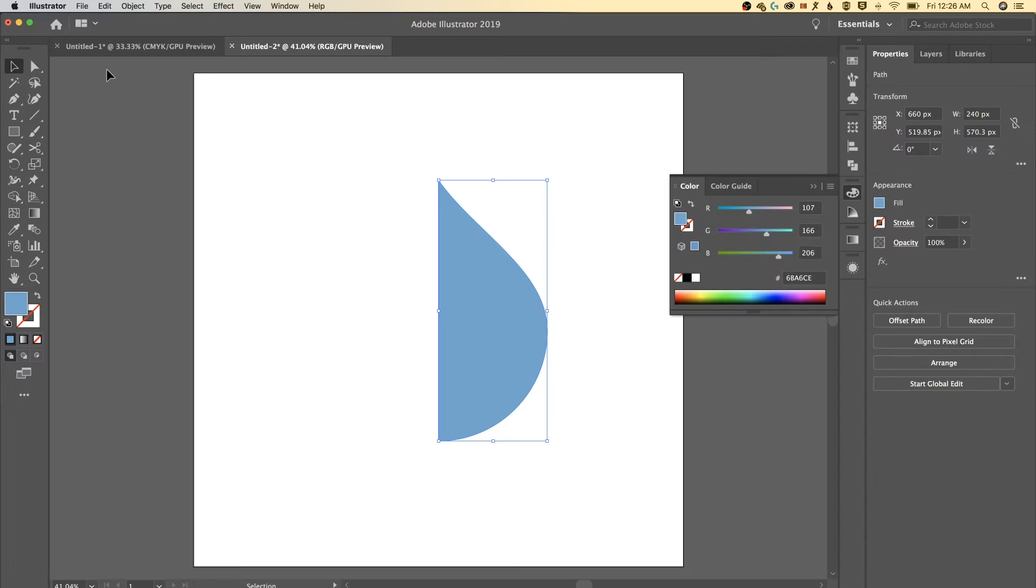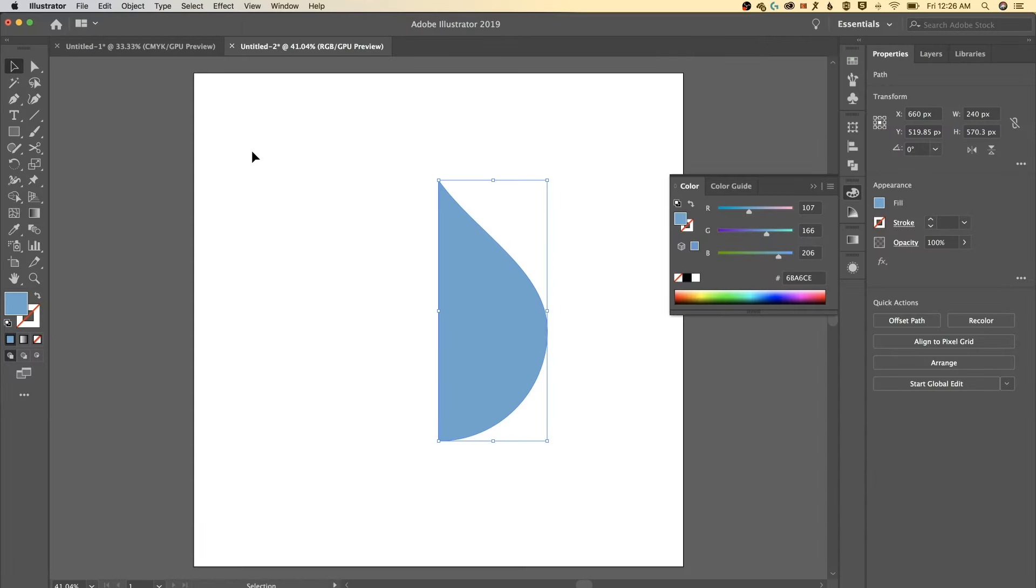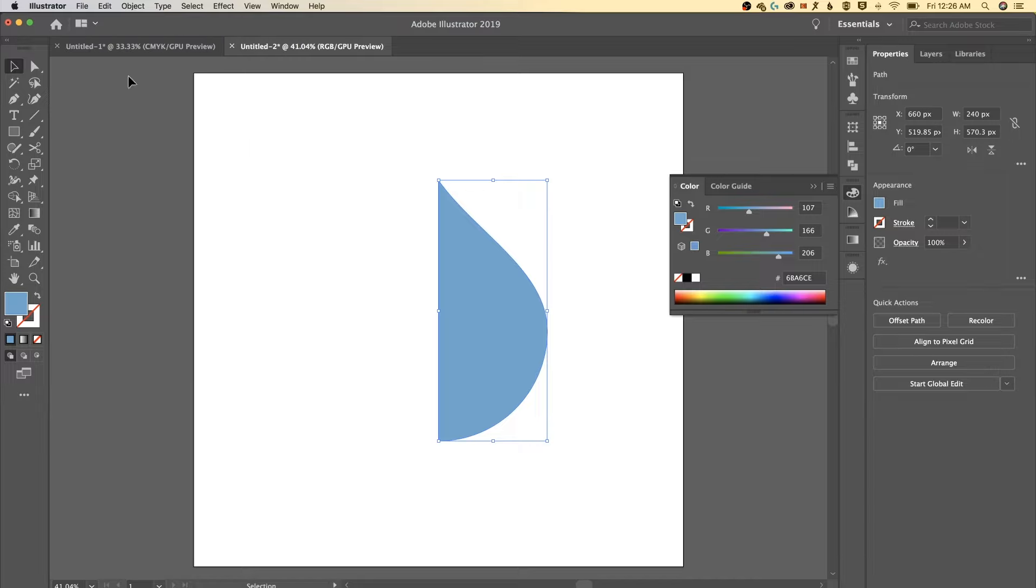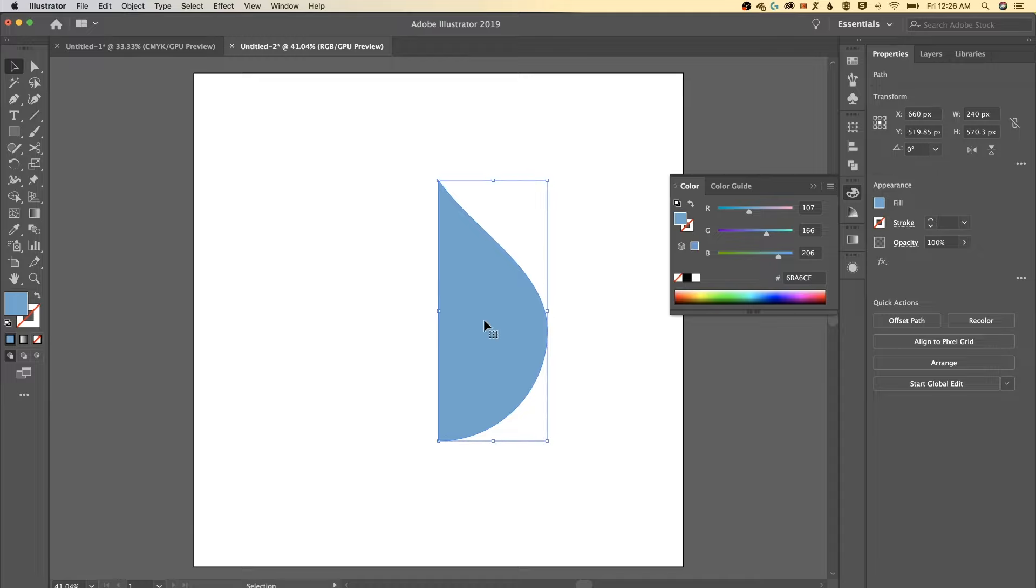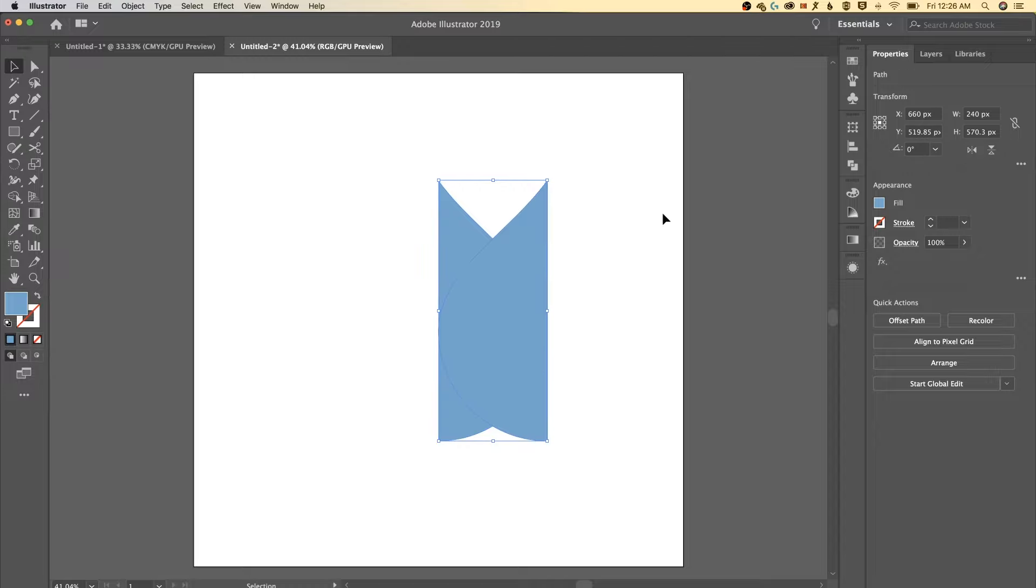Now what we want to do is select this, copy. Edit copy, that's command or control C and then paste in front which is command or control F. So now we have two pieces here. What we can do with this guy actually in our properties panel, I'm gonna minimize this color. Properties panel over here there's a little button where we can flip along the horizontal axis.